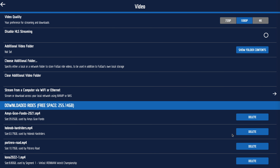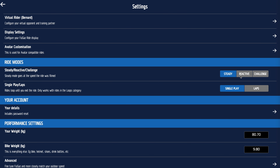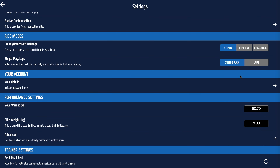Really, the key to making Full Gas feel right is to make sure it's got the same parameters you use outside. Parameters is a big word, but what we're saying is make sure you weigh the same, you've accounted for your bike, and you're not too streamlined or not streamlined enough. For example, if that's wrong, I now weigh less than that, so I've changed my weight — that's in kilograms for me.